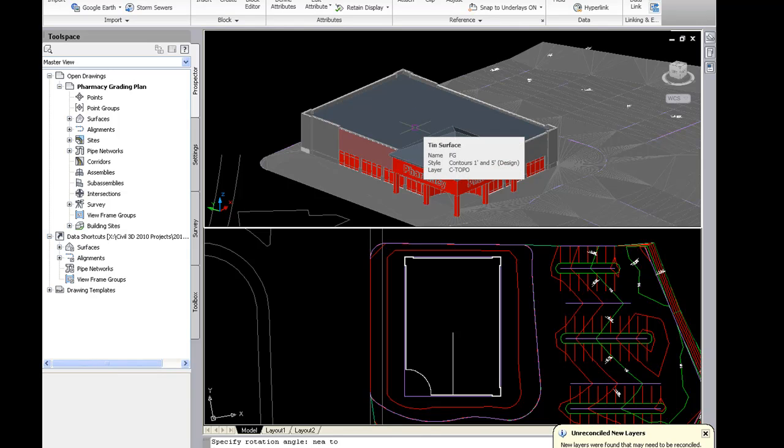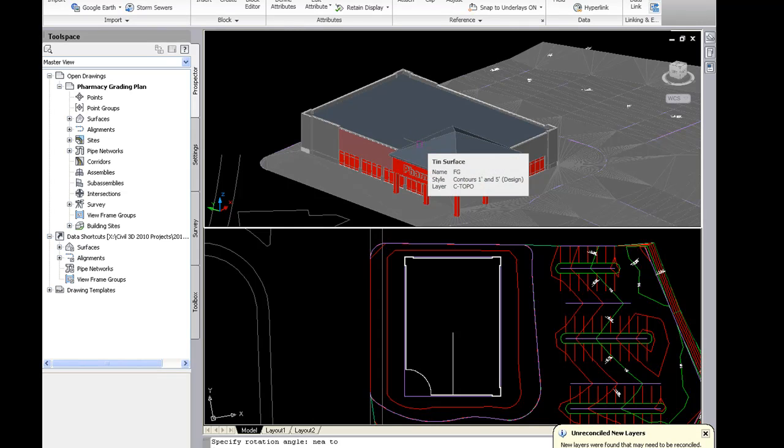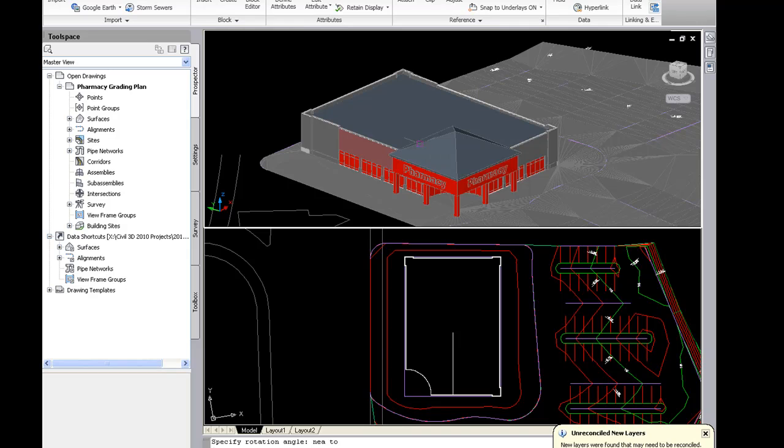So this is great. This really helps with 3D modeling and presentation. It further extends the BIM functionality in Civil 3D. And you and the architect or structural engineer will be on the same page.